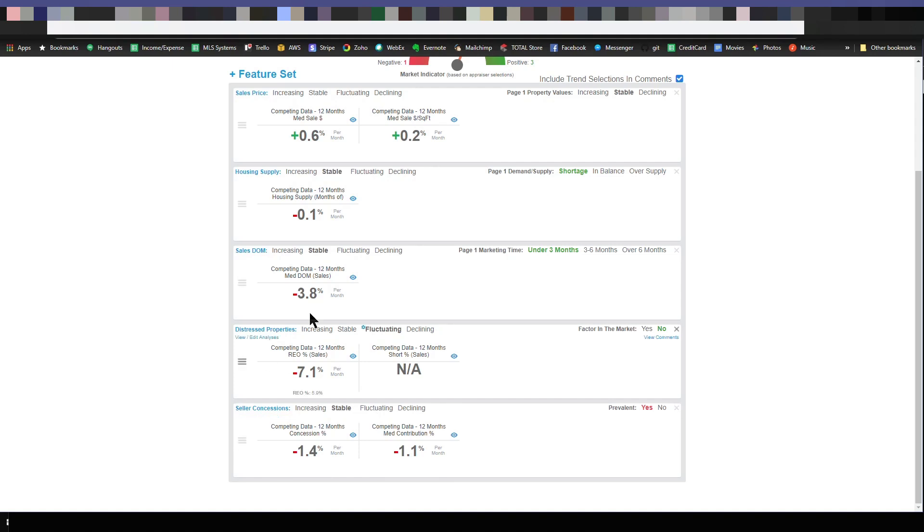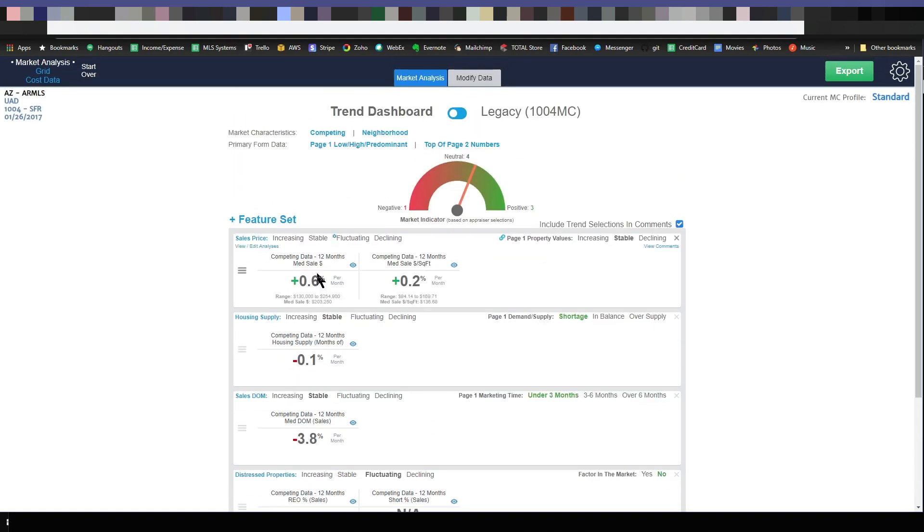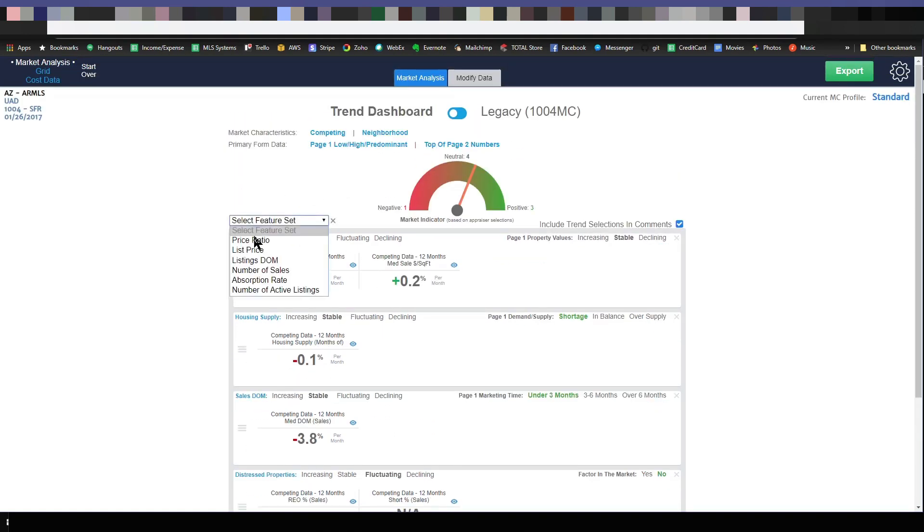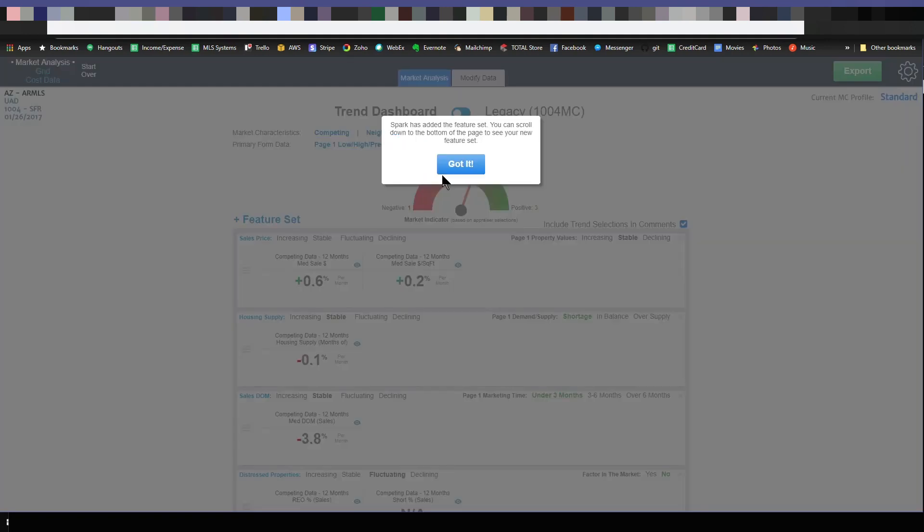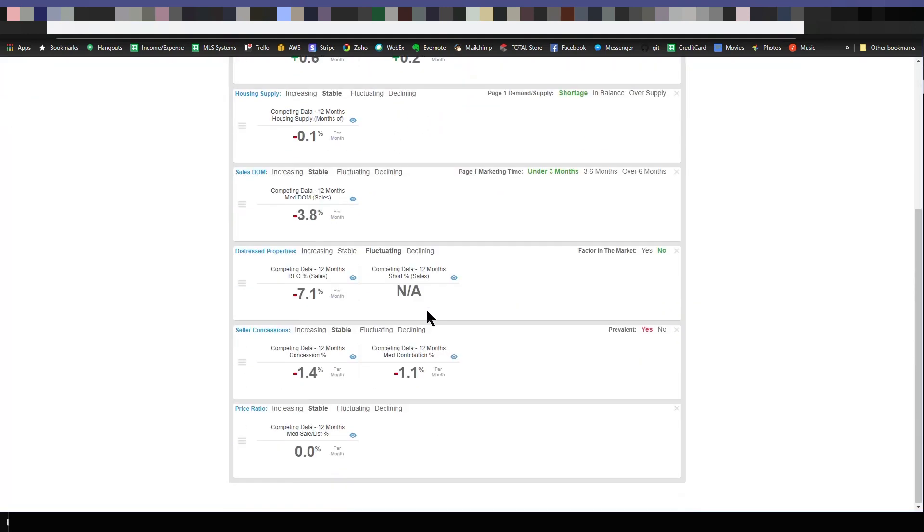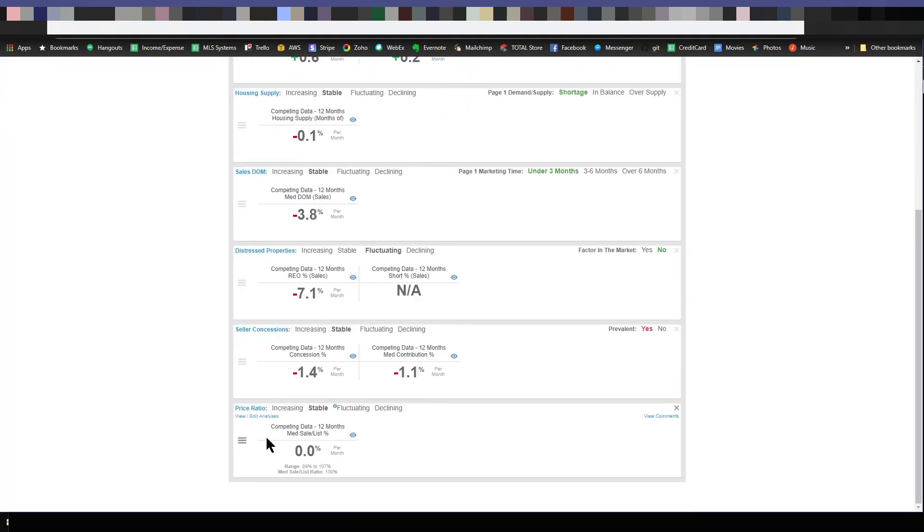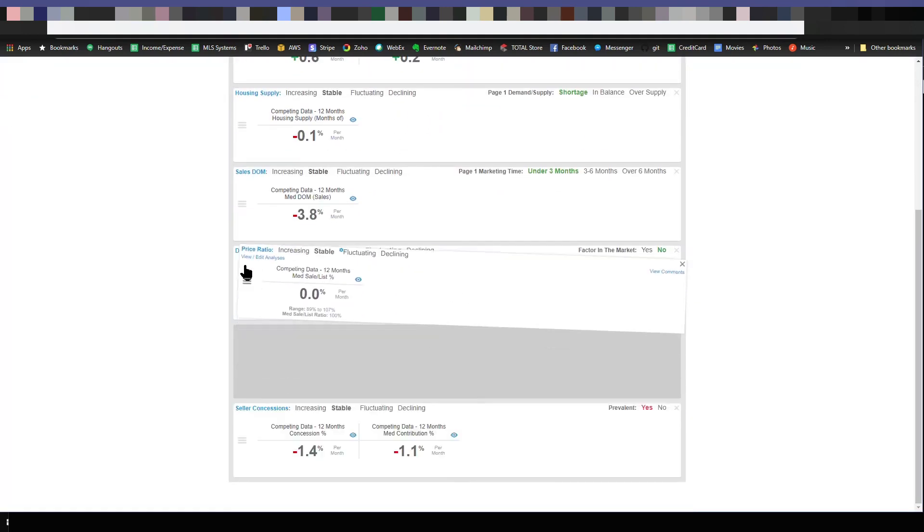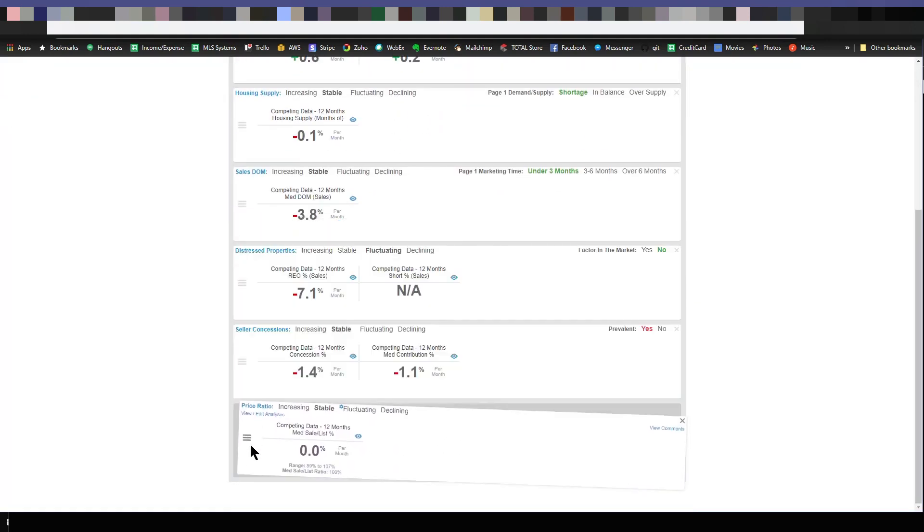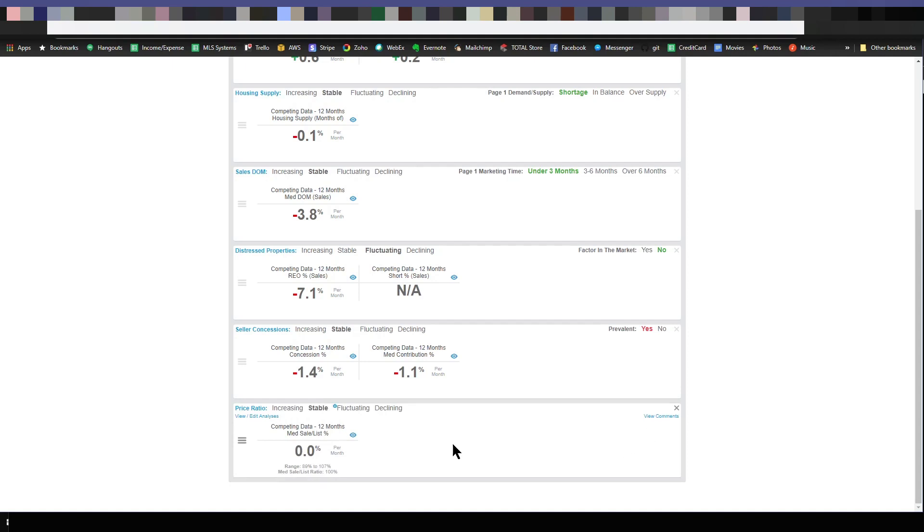If you decide you actually want to add in price ratio, you just click here where it says add feature set, choose price ratio, and it appears down there at the bottom. Again you can change the order, put it wherever you want.